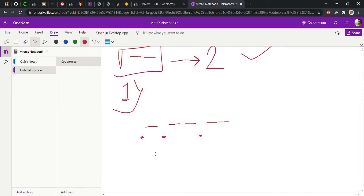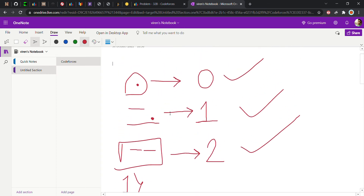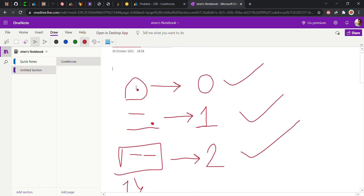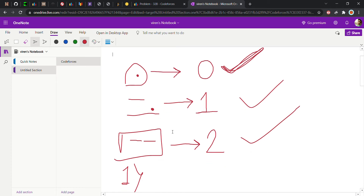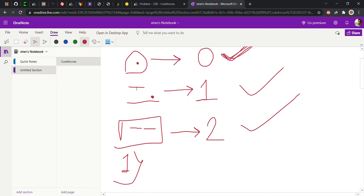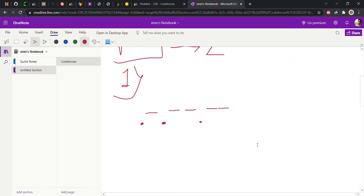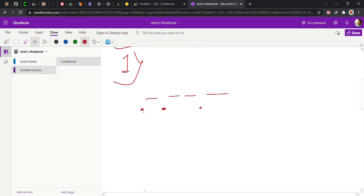First, you can notice that if it is a dot, we simply replace it with zero, because there is no combination of dot with anything. If we get a hyphen, we check the next character: if it is a dot, we go for one; if it is a hyphen, we go for two. This is the brute force approach.